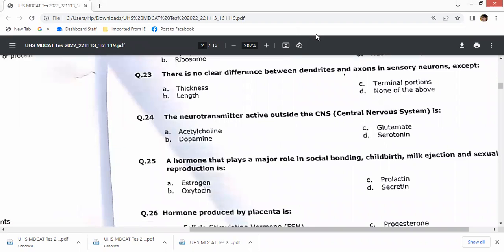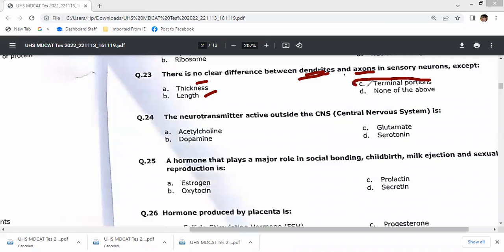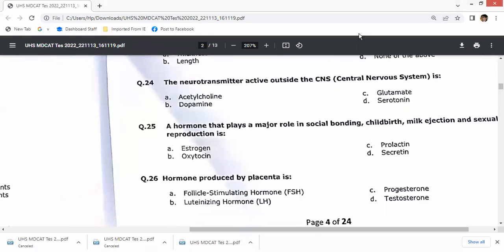Question 23: there is no clear difference between dendrites and axons in sensory neurons. Motor neurons have two dendrites. The terminal portions are relatively thin, but there is no clear distinct difference; other portions may differ in thickness or length. The neurotransmitter active outside the central nervous system, in the peripheral nervous system, is acetylcholine.